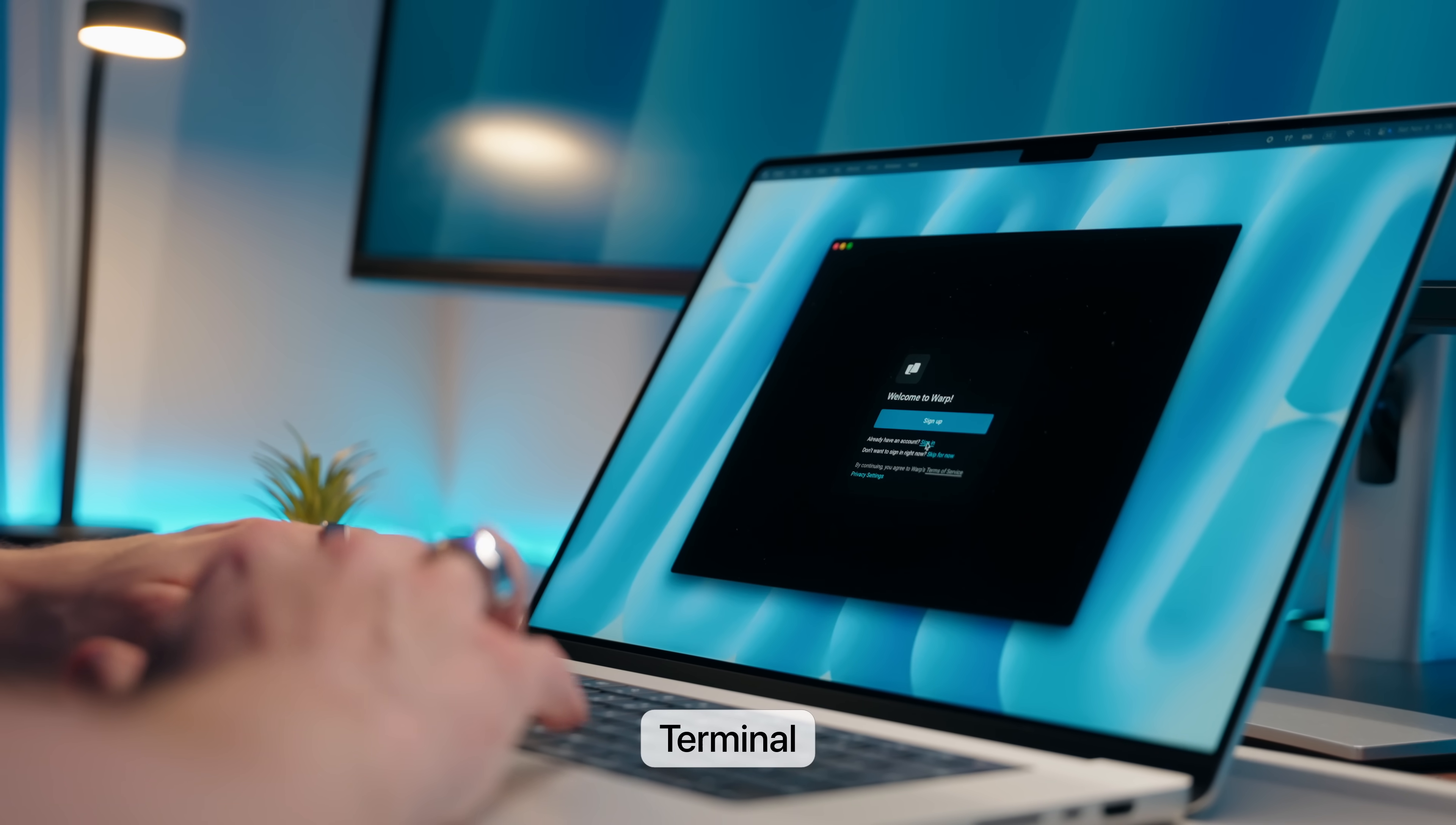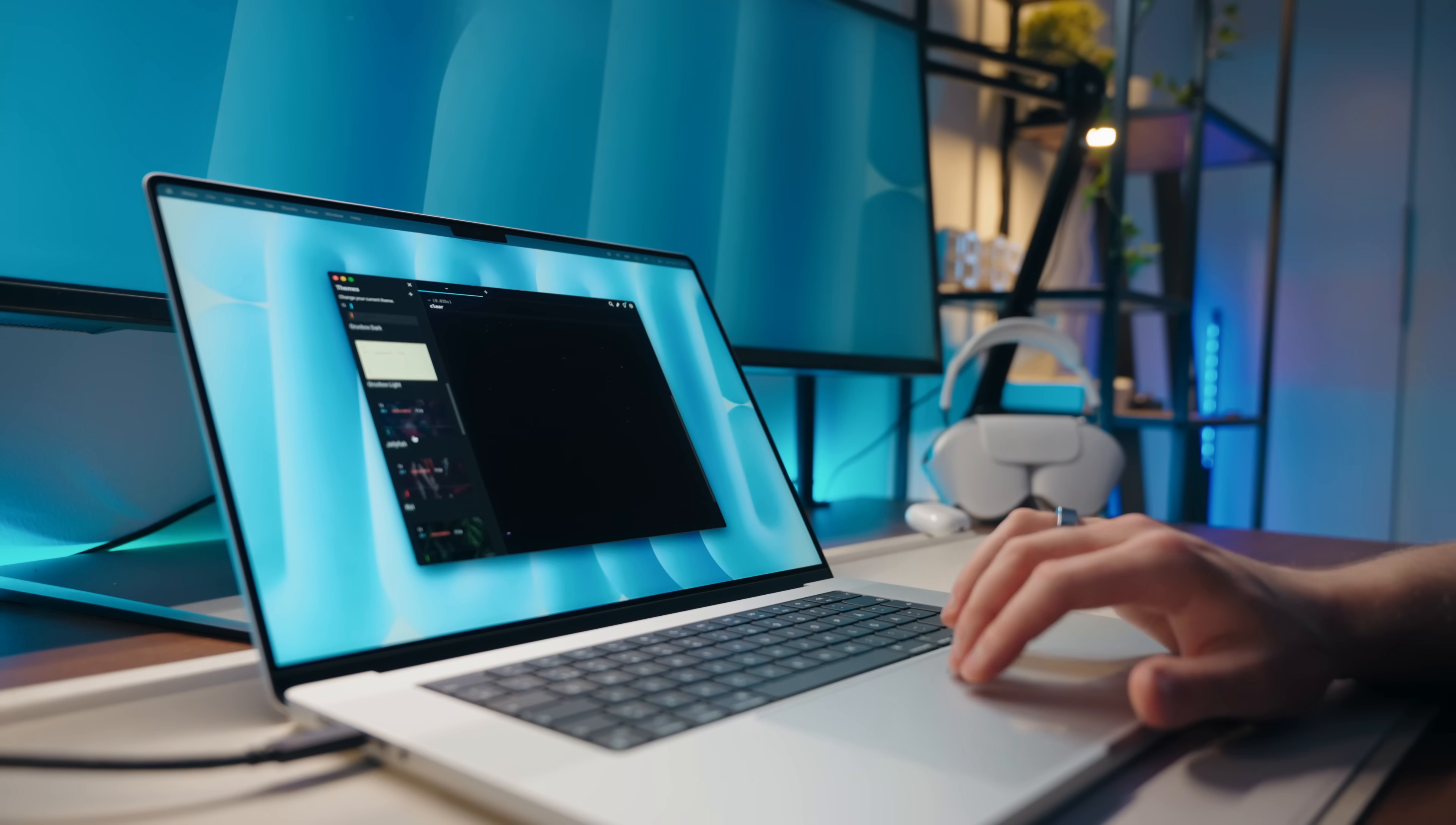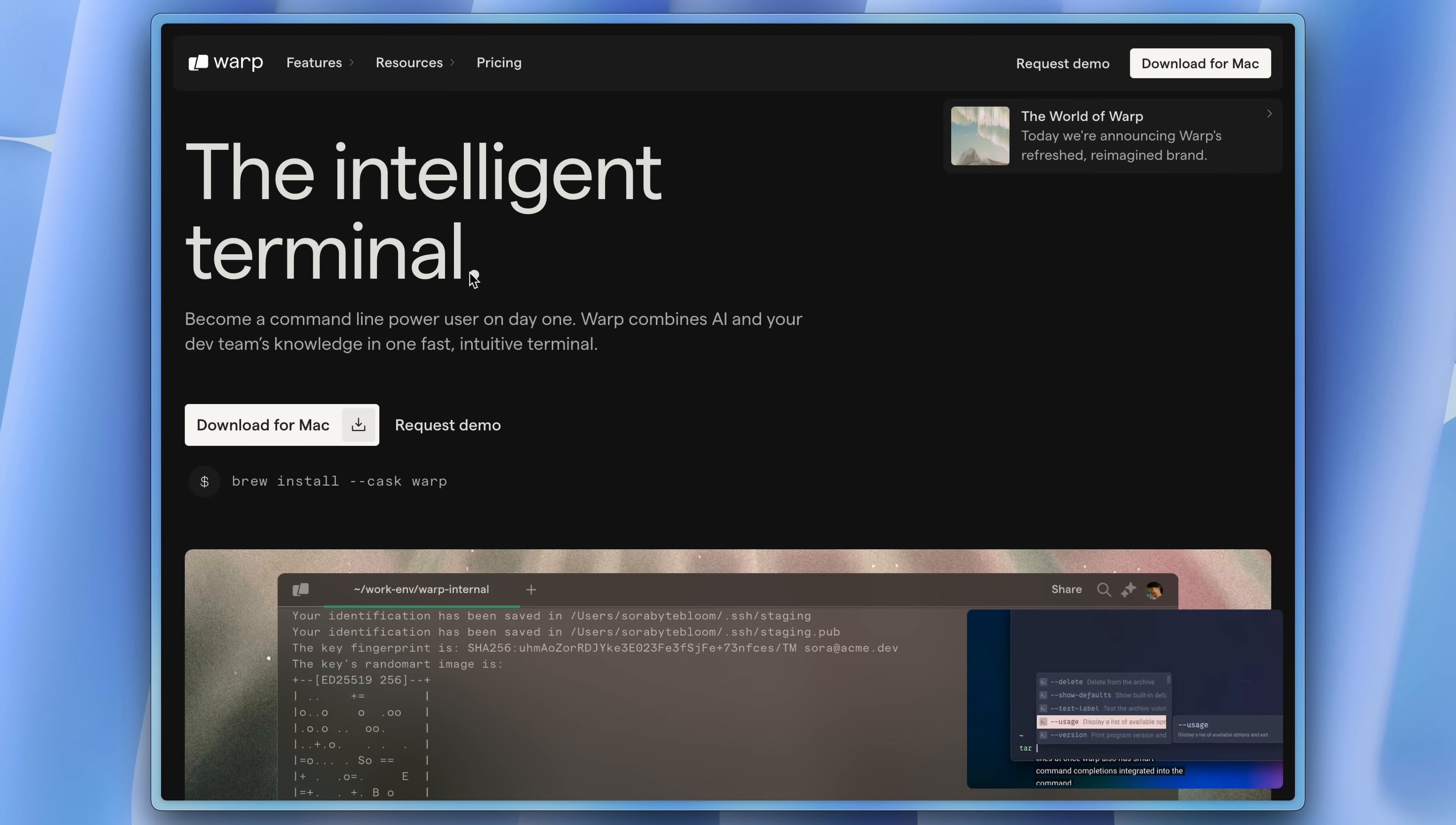After installing Brew, we can now start setting up the dev environment. First thing we need to do is install a new terminal. For the longest time, I was a default terminal maxi. And for whatever reason, I just didn't want to switch. But I kept seeing Warp on my YouTube page all the time. And after a while, I was like, let's see what this thing is about. The team calls it the intelligent terminal. And to install it, you can just use Brew for that.